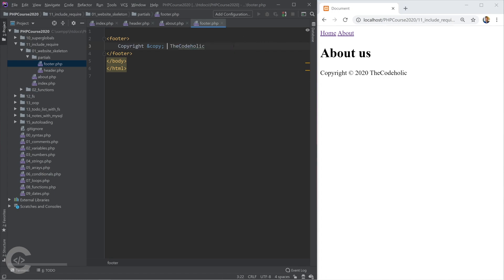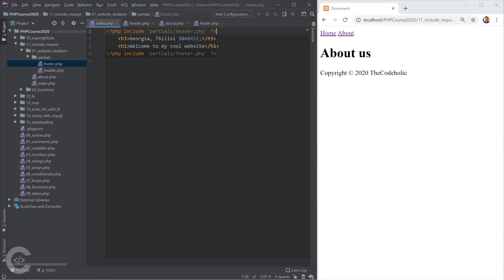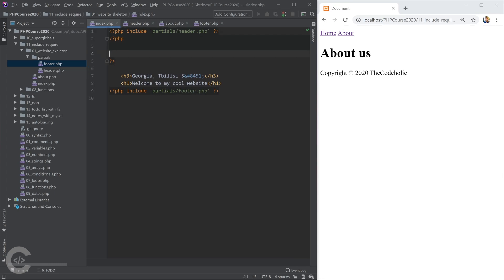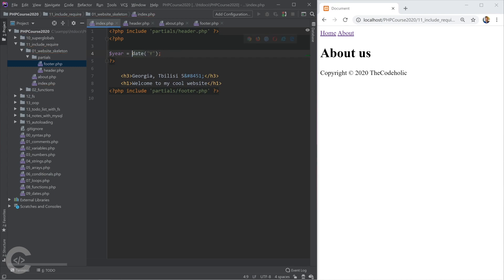Let me do it slightly differently. So I'm going to take this out and go to the index.php just to show you that we can do this also. And I'm going to create a variable, year, and assign to this one date of Y.